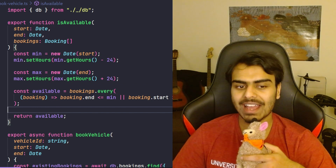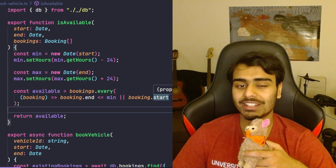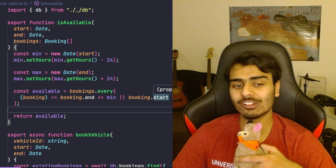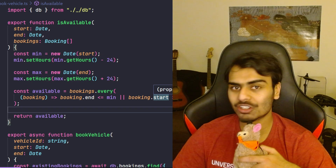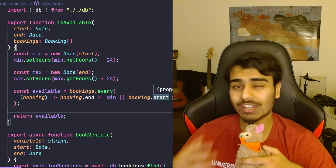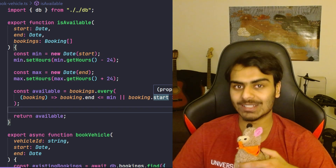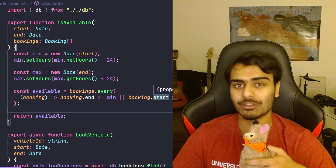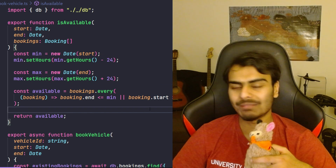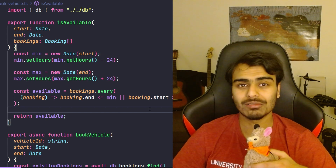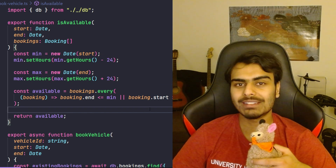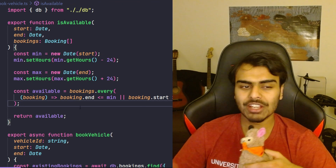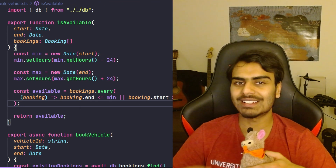This function is still expecting an end property which is going to be a date and a start property which is also going to be a date. So this function has the knowledge of what the booking object looks like and it relies on that knowledge to be accurate. This is important because it makes it really hard to change the structure of the booking object.